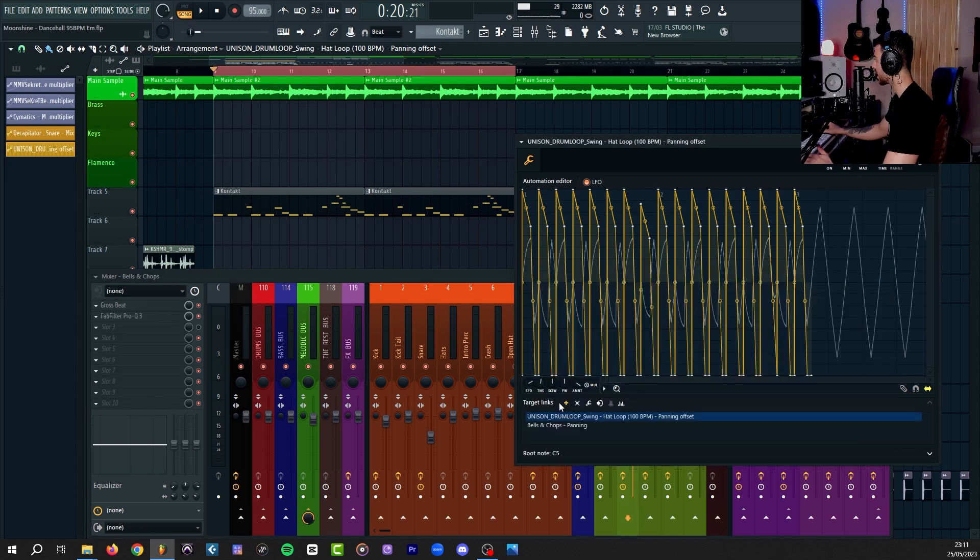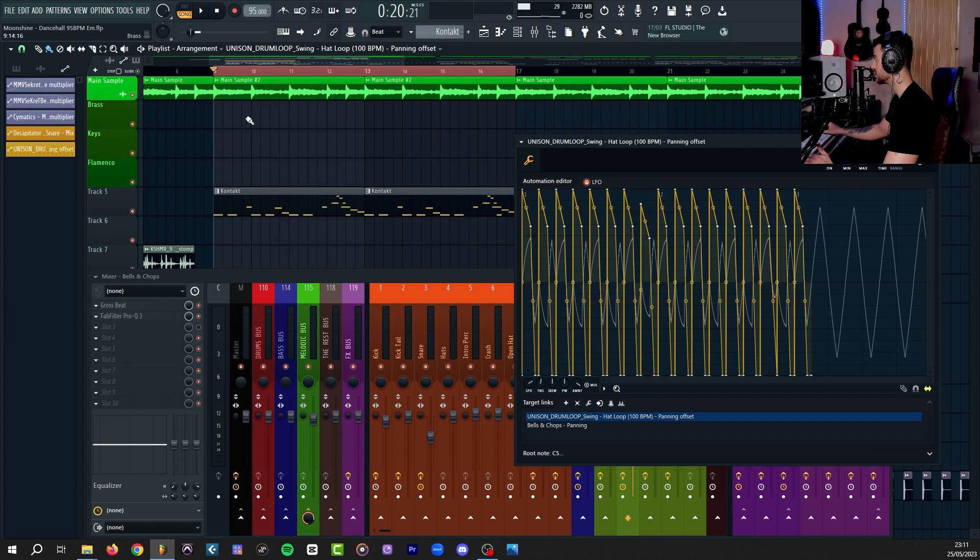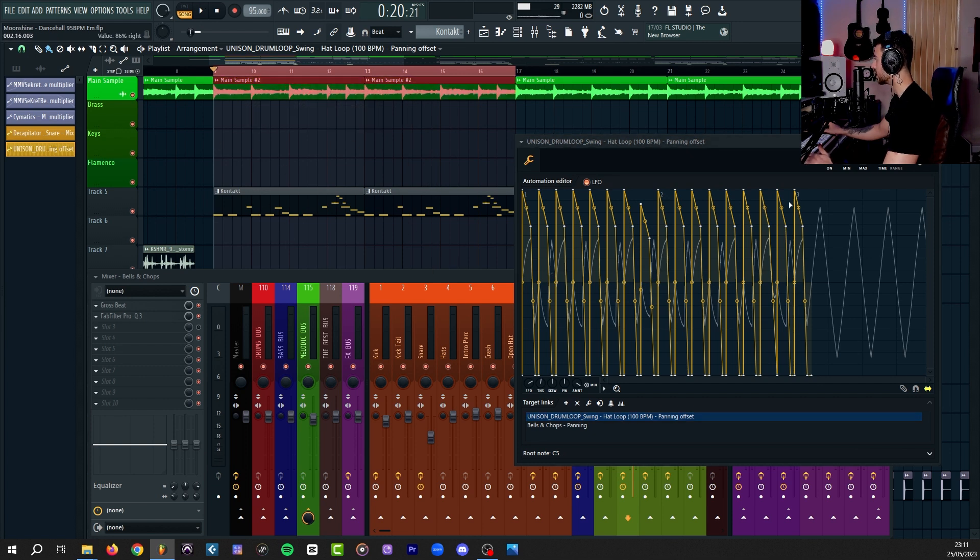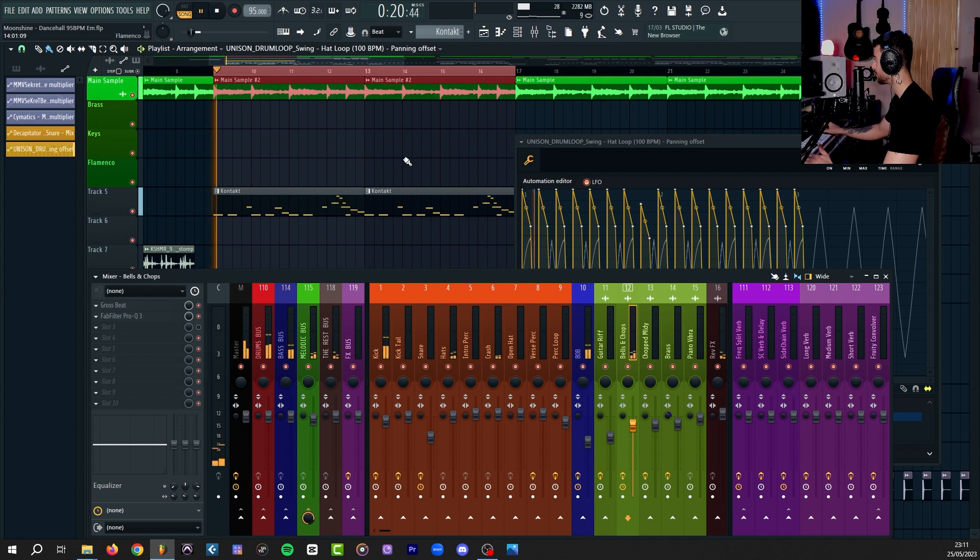Come back and press on the plus icon again. Now you can see it says bells and chops panning added to this list. So now if I play the beat, you will hear that this melody is also reacting to this automation. And you can see it visually happening to the panning knob on mixer channel 12.